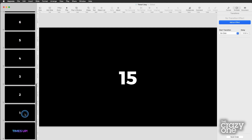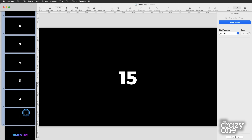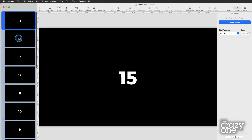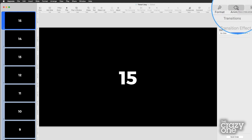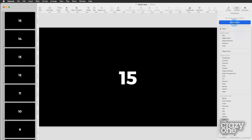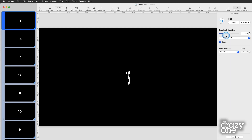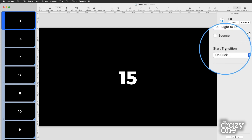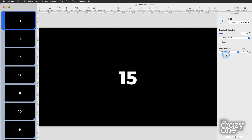I want the same animation on everything, so I'll hit the first slide and hold down Shift to select all of them. Then over in Animate, I'll Add an Effect — probably just keep it simple, maybe a flip. Now, the key thing here is that when this runs, you don't want to sit there and click every single time. So we're going to set the Start Transition to automatic. There are two numbers that matter to make sure we get this right, because these slides need to change exactly one second apart.